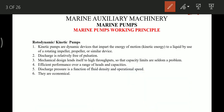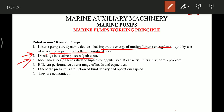A few important points about rotodynamic pumps: these pumps work by imparting kinetic energy to the liquid using a rotating impeller, propeller, or similar device. Their discharge is relatively free of pulsation — continuous and smooth. These pumps have high throughput and efficiently perform over a range of head and capacity. Discharge pressure is a function of fluid density and operational speed, and these pumps are economical.